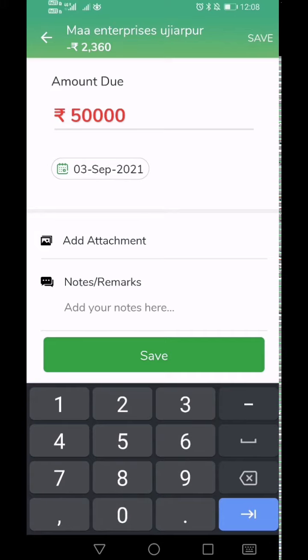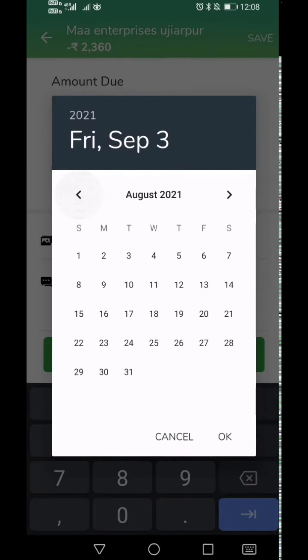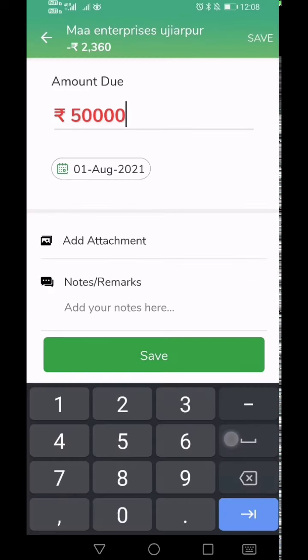Next, enter the date of the transaction. This is usually the date when the customer purchased any goods or services from you. By default, today's date will be auto-selected for you.